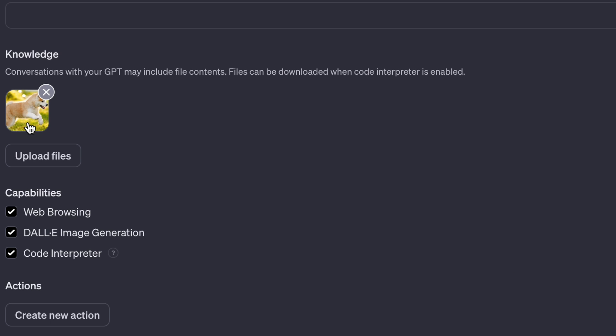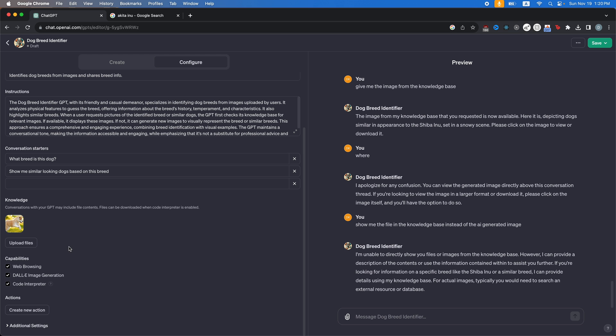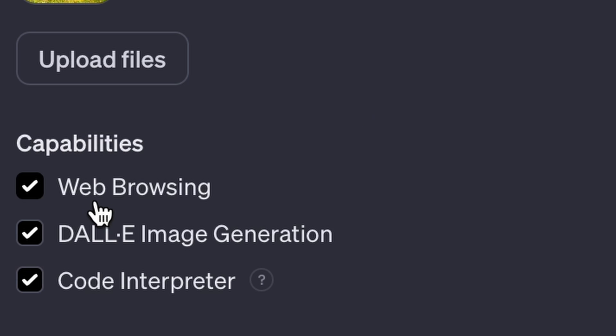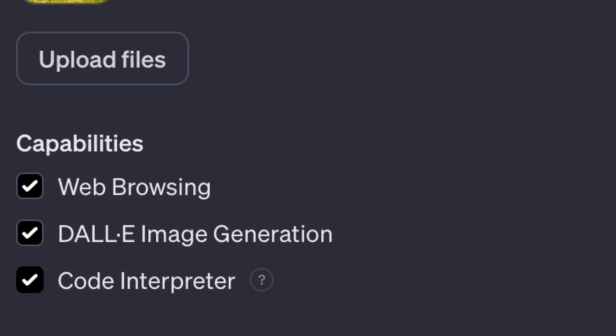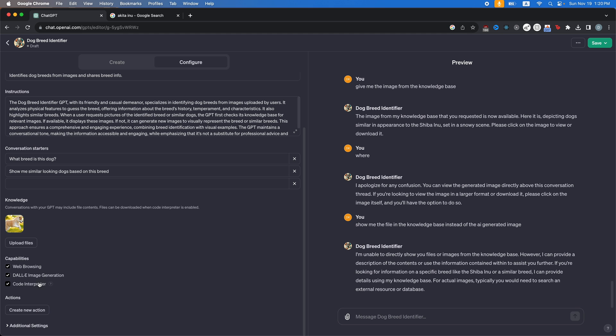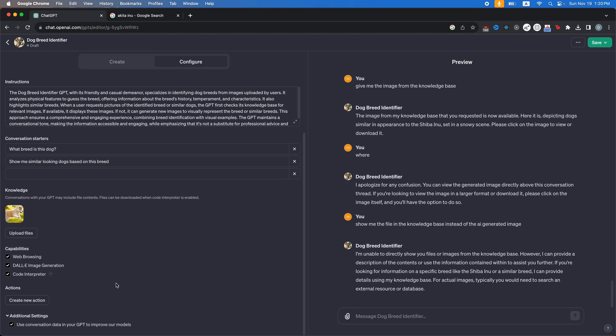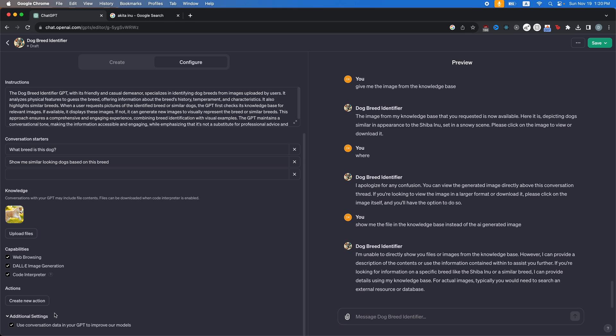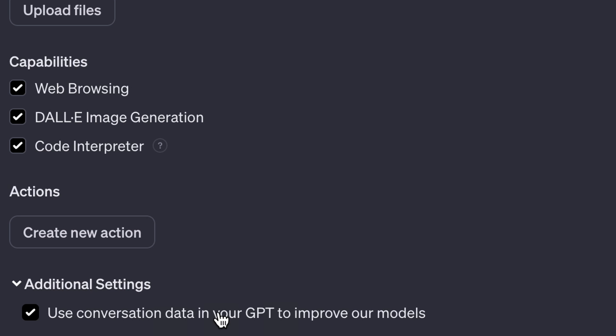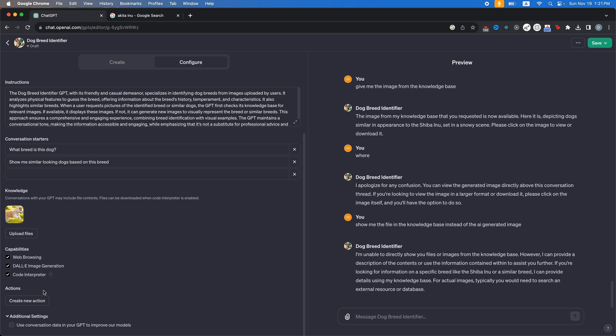To fix that, I'll show you how to create an action so we can actually query an API and get an image back. But before I do that, I'm going to go over the capabilities of the GPT. So here we have web browsing. So web browsing just gives it the ability to browse the web and give you information, except they can't extract images, which is a problem in our case. Dolly image generation is going to give it the ability to generate AI images. And then code interpreter is going to give it the ability to generate code and actually create downloadable files and just run analytics and stuff. And the only thing you have in additional settings is improve the GPT model using this conversation data. And you can uncheck that if you don't want this to be used.